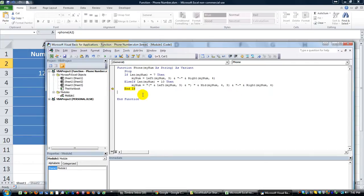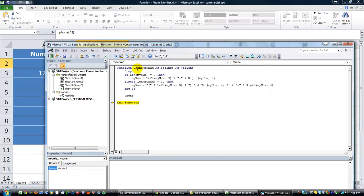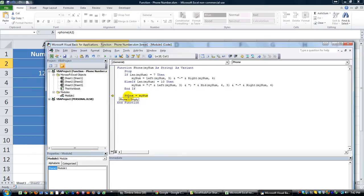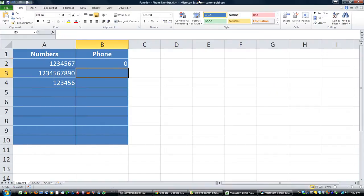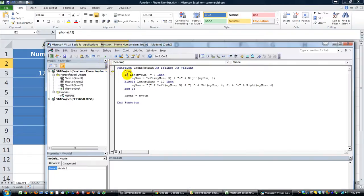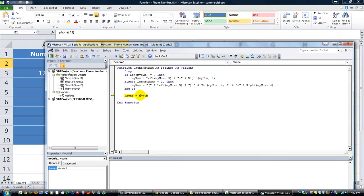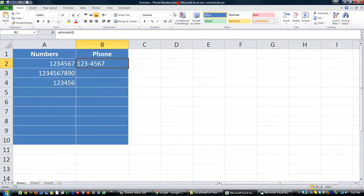So, let's hit F8. Now, the final whammy, if you will, is you have to use the name of the function, which is phone, in this case. So, phone equals, and we're going to have that equal whatever myNum ends up being by the end of this thing. Phone equals myNum. And that's what's going to be in the cell. Let's take a look. There we go. So, there is that function.